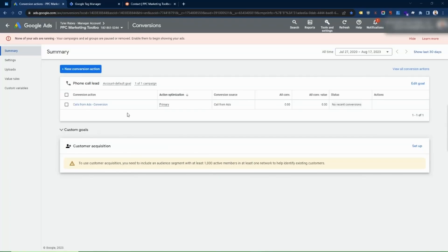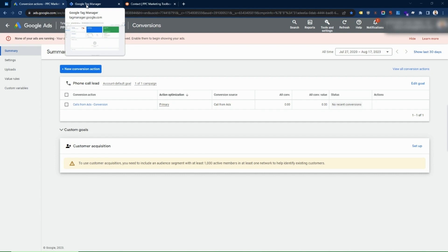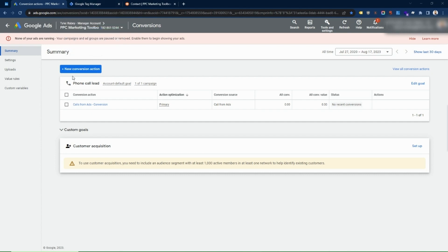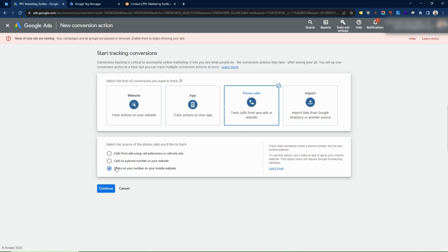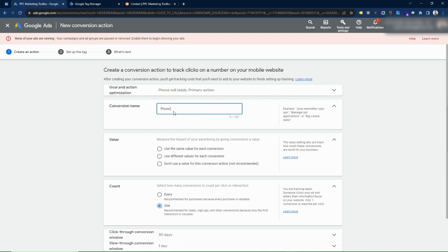Now we're going to look at how to set up clicks to a phone number on your website. To do this you'll need Google Tag Manager correctly installed on your website, because that's what we'll use to create the event and send that data to Google Ads as a conversion. From the conversions section, go to New Conversion Action, then Phone Calls, then Clicks to a Number on Your Mobile Website. Note that this will still track clicks from desktop users — the difference is it's only tracking the click, not the call duration.